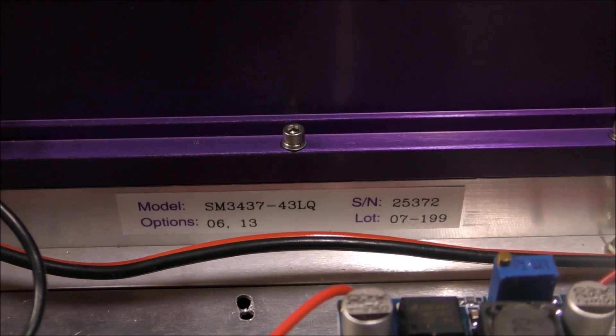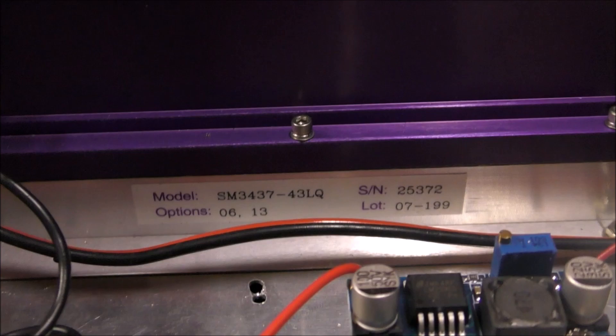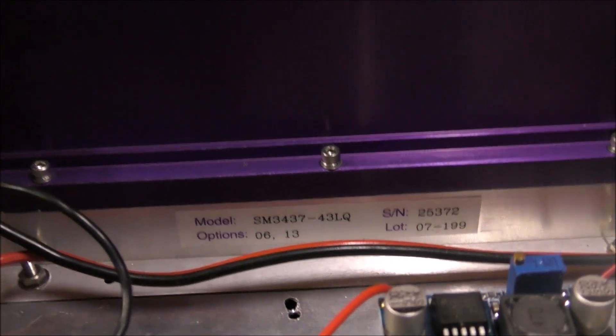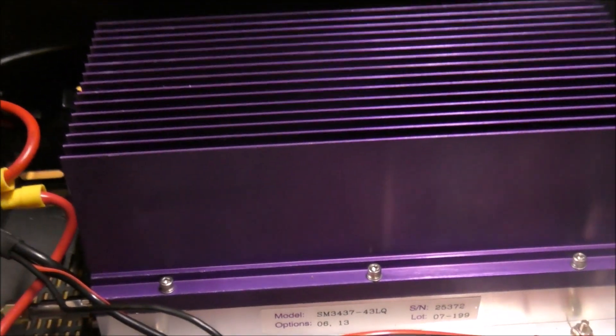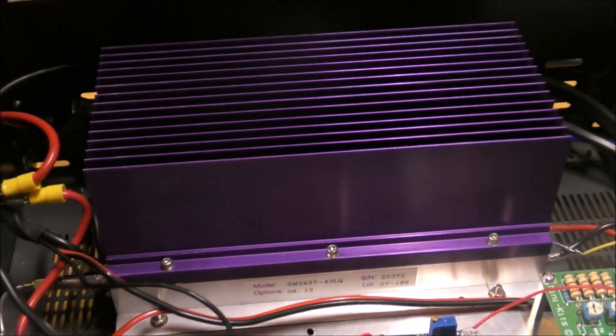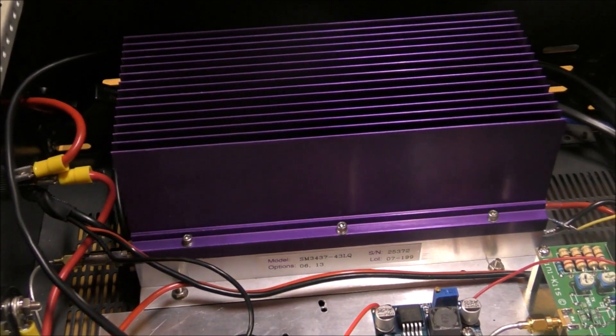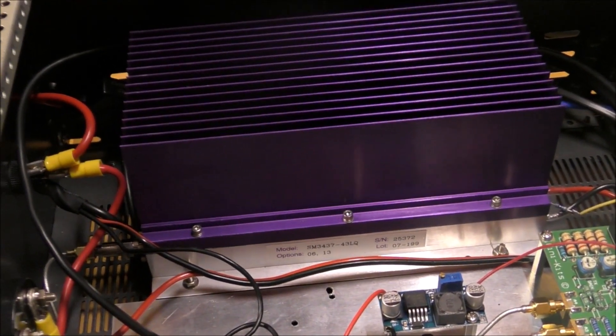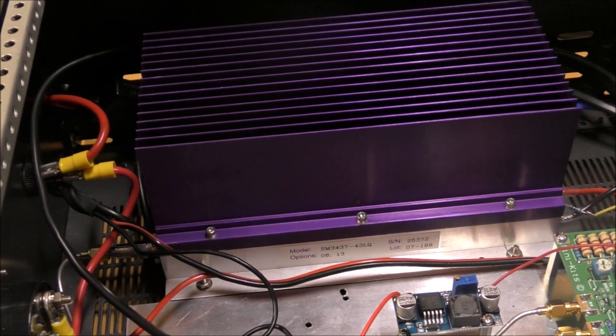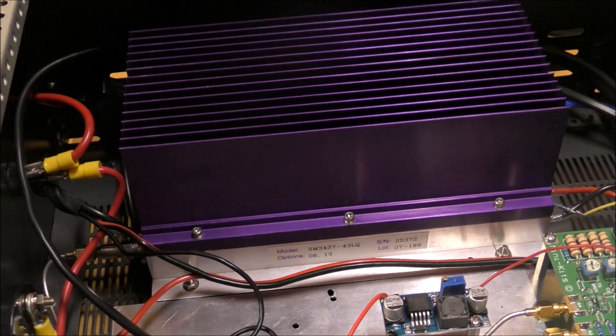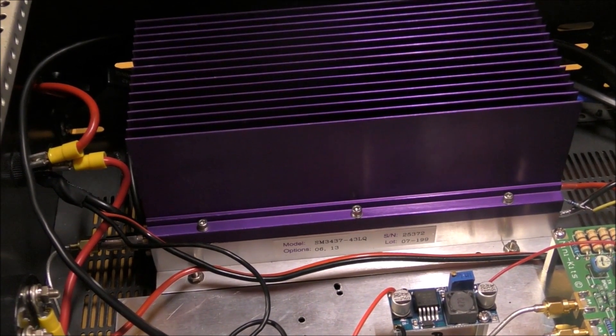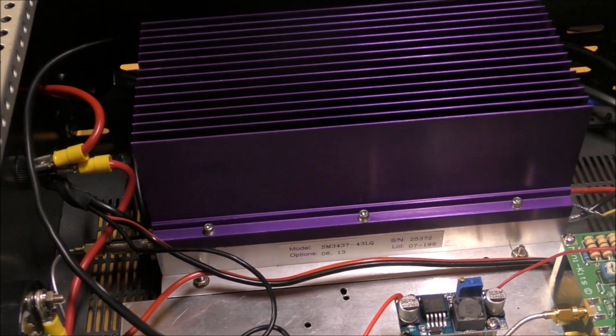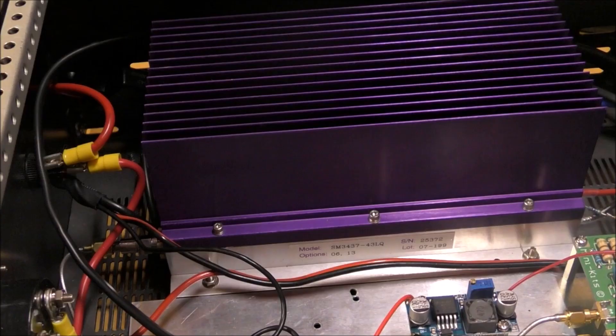These XY max amplifiers will do 20 to 25 watts on 3.4 gigs. You can see mine mounted there in the case. I've measured the output power of this one and it is 25 watts for zero dBm input, or one milliwatt.